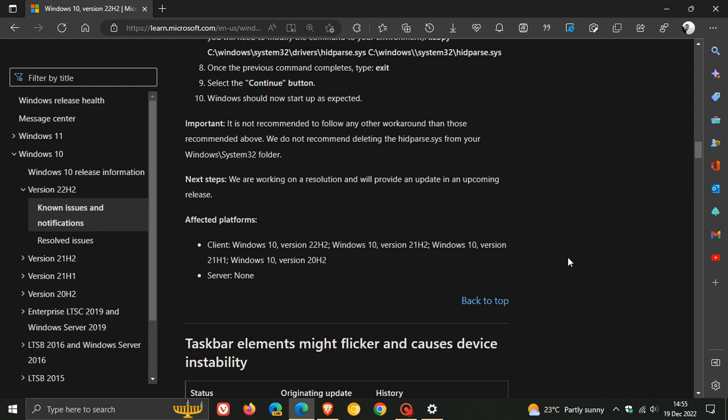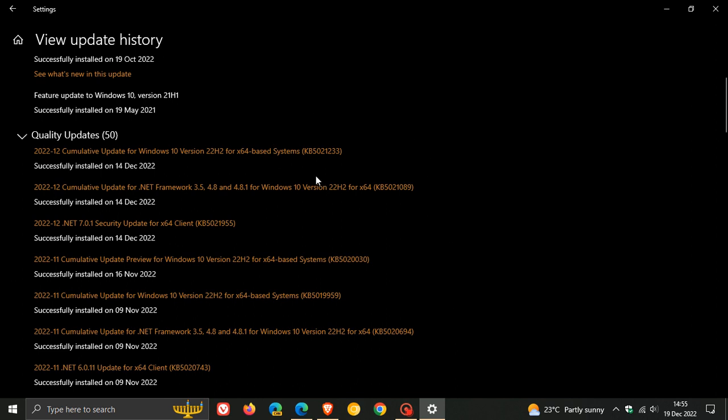And the affected platforms are Windows 10, 22H2, 21H2, 21H1, 20H2, and there are no server versions of Windows 10 that are affected.